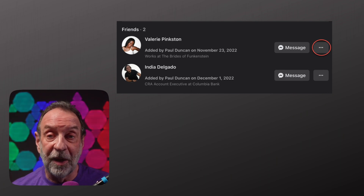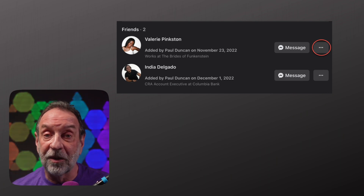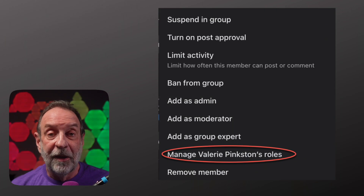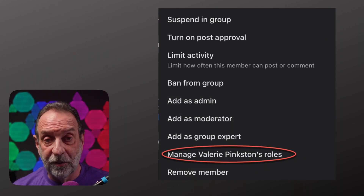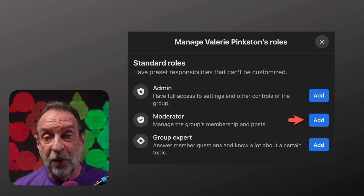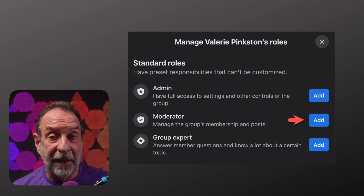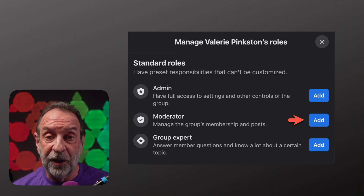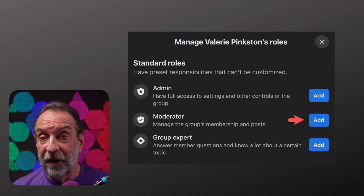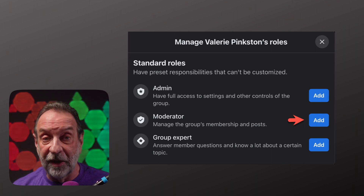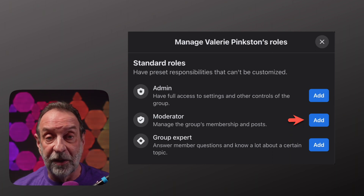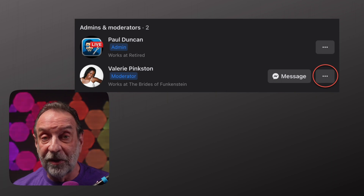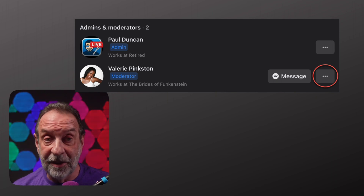The second option to make a moderator is to click on the three dots next to Valerie's name, then select Manage Roles. From the following pop-up, click Add to the right of Moderator. You will get a confirmation pop-up. Once you confirm, they will get a notification that they've been invited to be a moderator. Once accepted, they'll appear in your Moderator Admin list as a moderator.